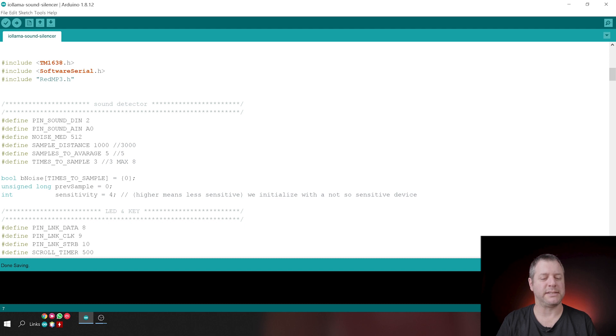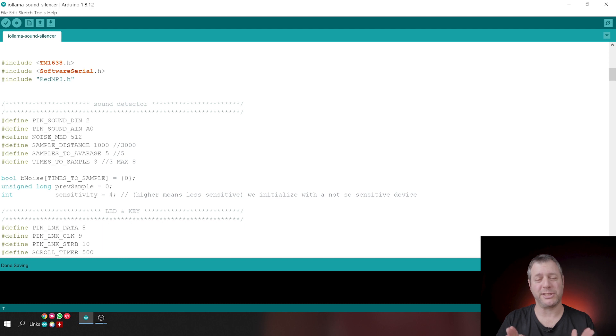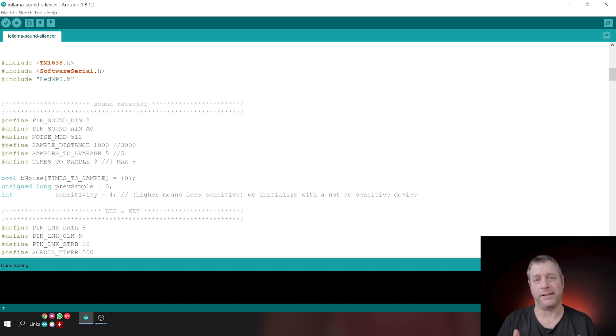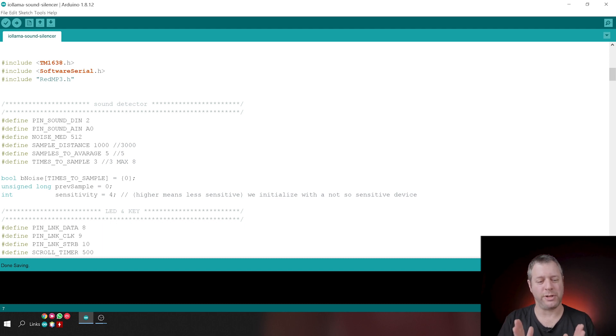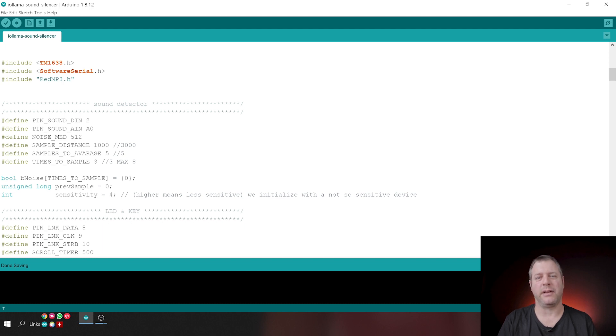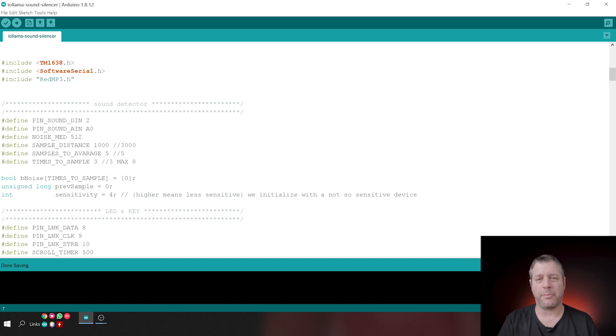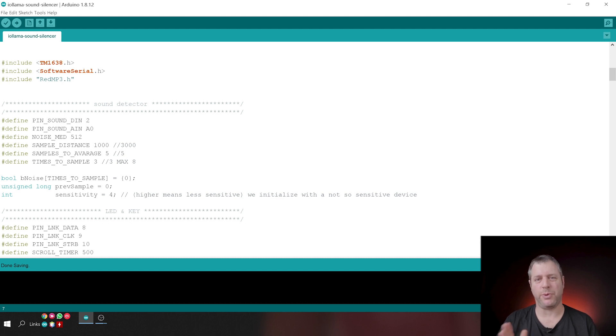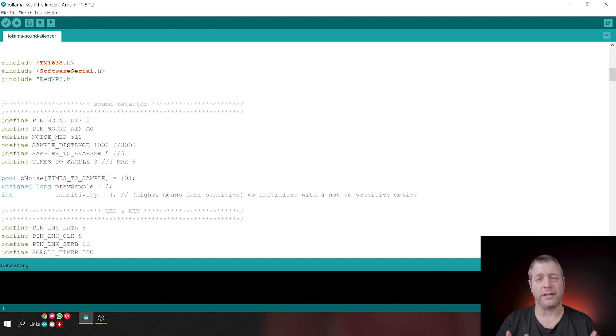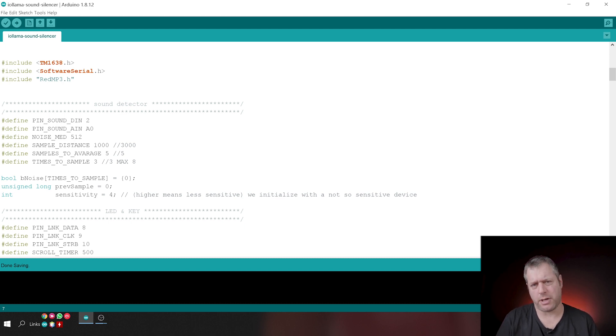the sample distance is one second and we're sampling three times. So that means we want to make sure that there is noise for three seconds before we actually say, hey, it's noisy here. If you want to make the sample shorter, of course, you can sample every half second and sample twice. Then you run the risk that every arbitrary noise will trigger the device. Or if you want to be absolutely sure, you can measure eight times and have three seconds between them. That'll give you about almost half a minute of uninterrupted noise. And then, you know, okay, half a minute. That's noisy. I'm going to do something about it.